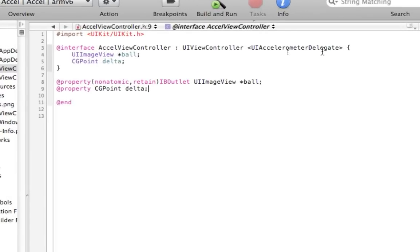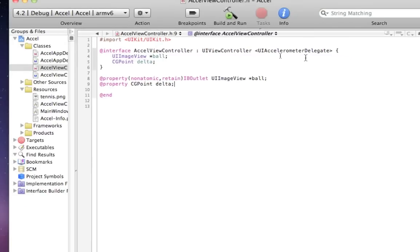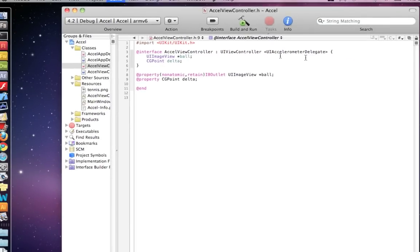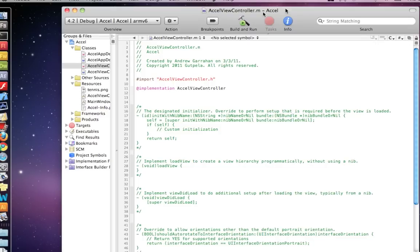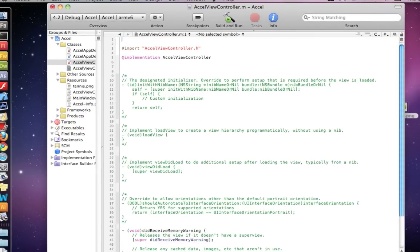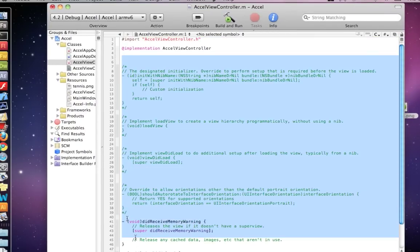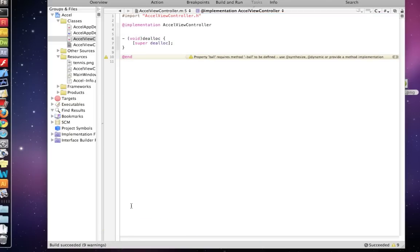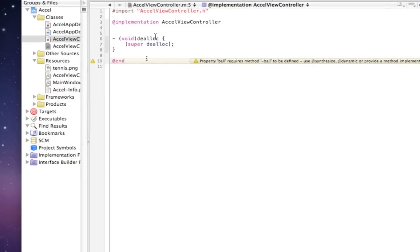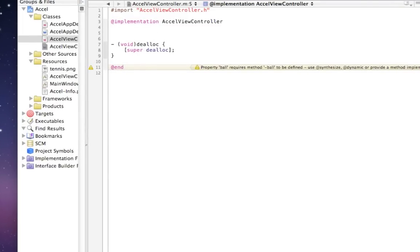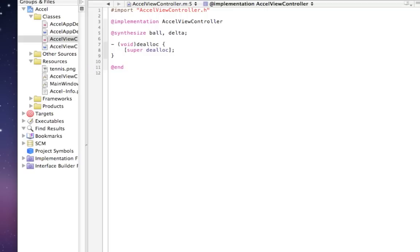The main thing to remember is we have to add the UIAccelerometer delegate. At this point, save and then do Command-B to build. Whenever you add a new delegate, Xcode won't give you code hinting unless you've saved and built. This is also giving us a warning — just synthesize the ball and delta, and if you do Command-B that'll go away.